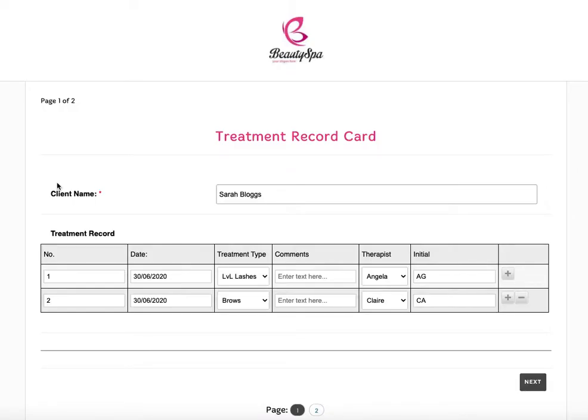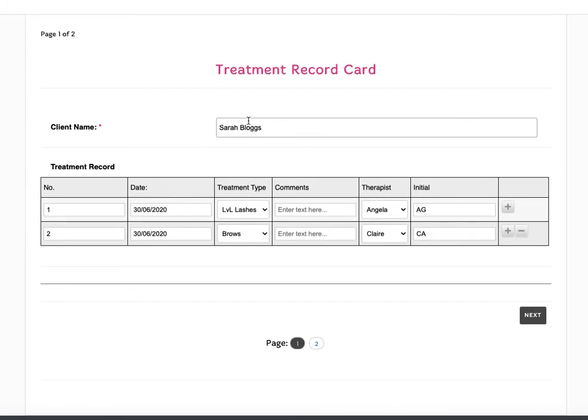So if I click on update now, that will basically just reopen up the original form. So you can see here in Sarah's treatment record, she's already had two different treatments.